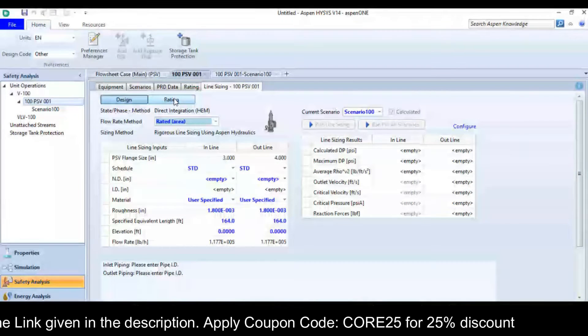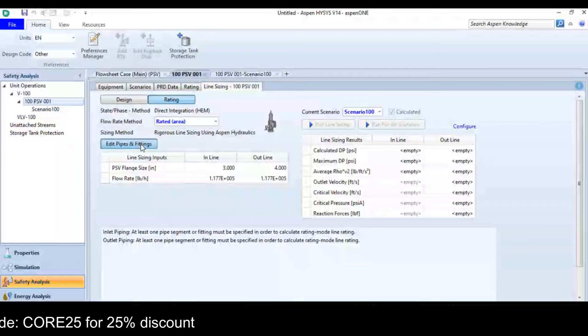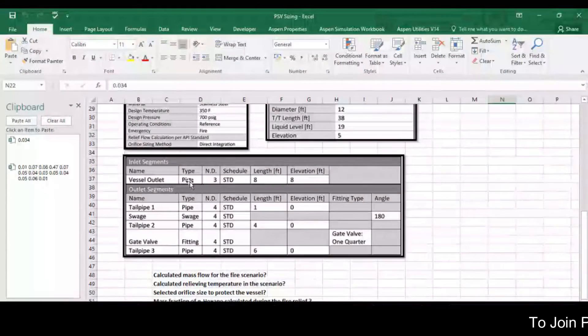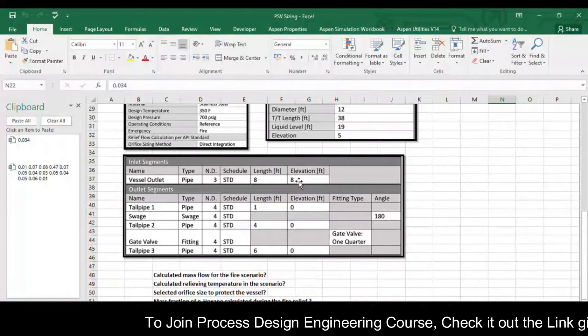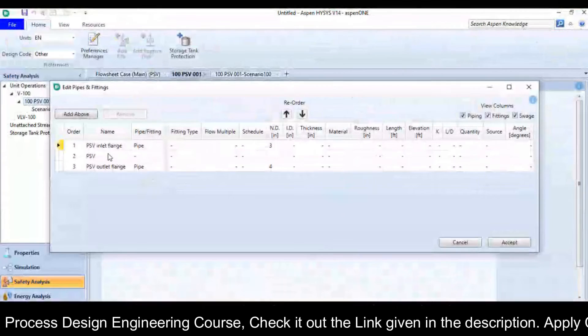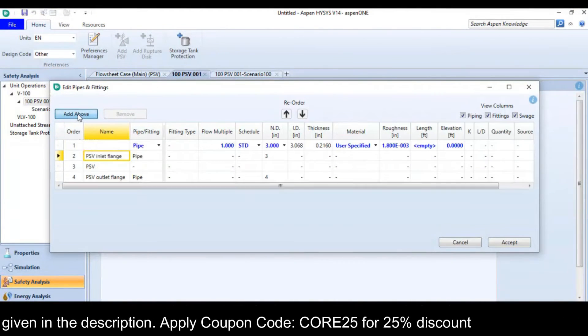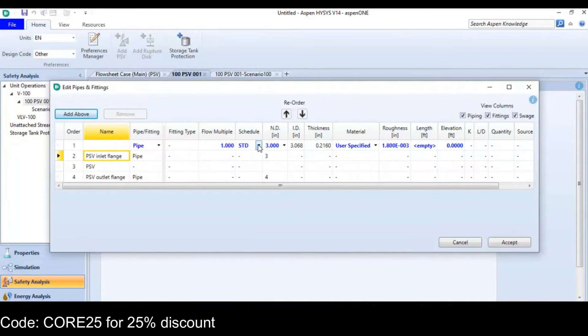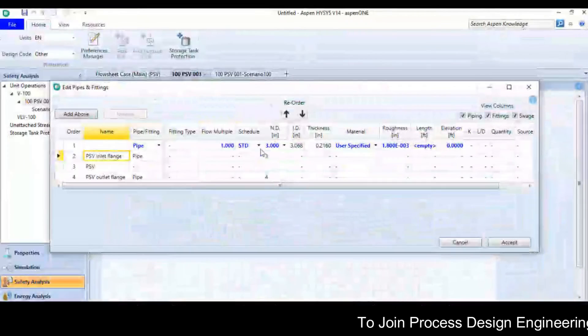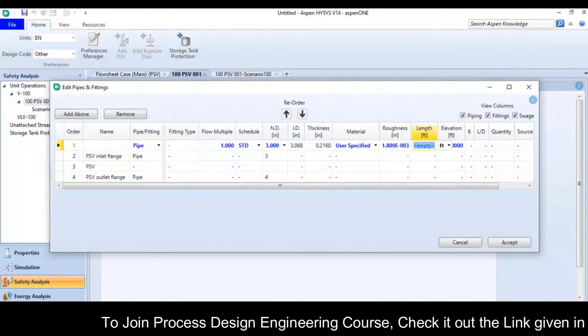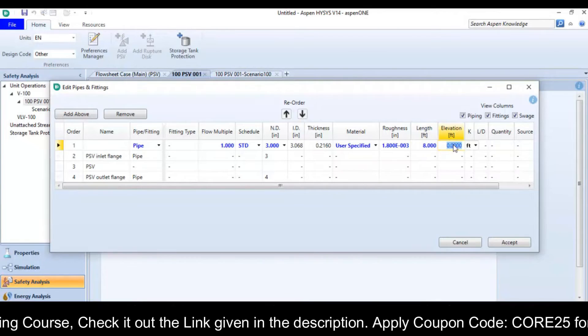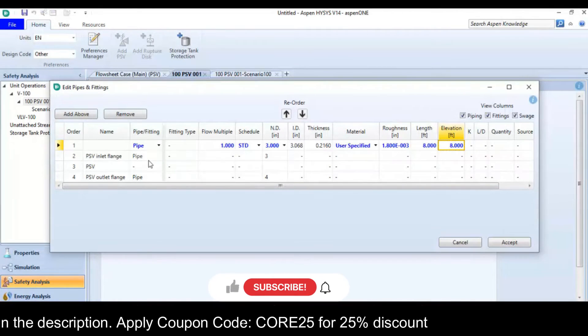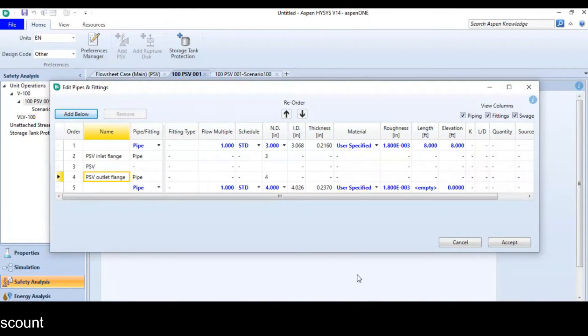In a line sizing tab, I will click on rating option, then click on edit pipe and fitting. You can see there the vessel outlet type is pipe and the nominal die is 3 and the length is 8 and elevation is also 8. So I will go there, click here PSV inlet and click add elbow.